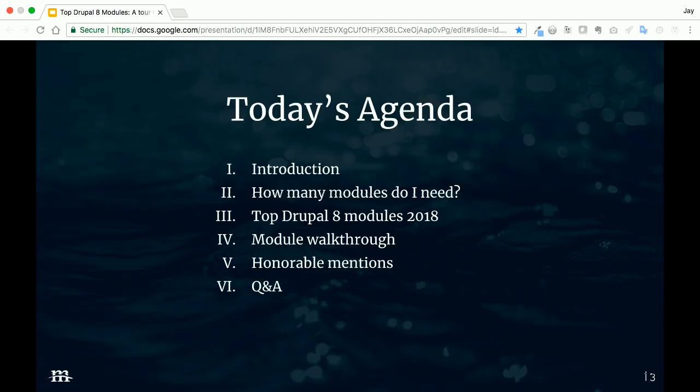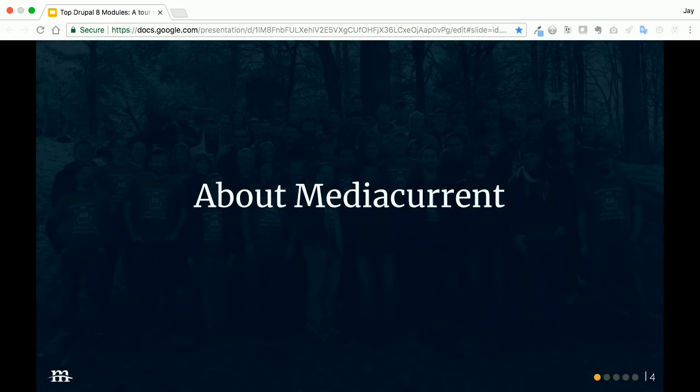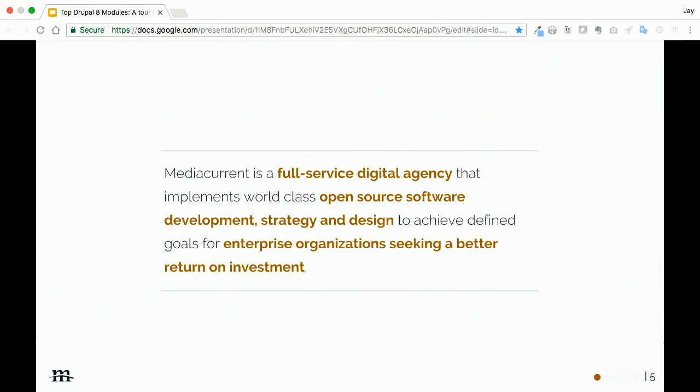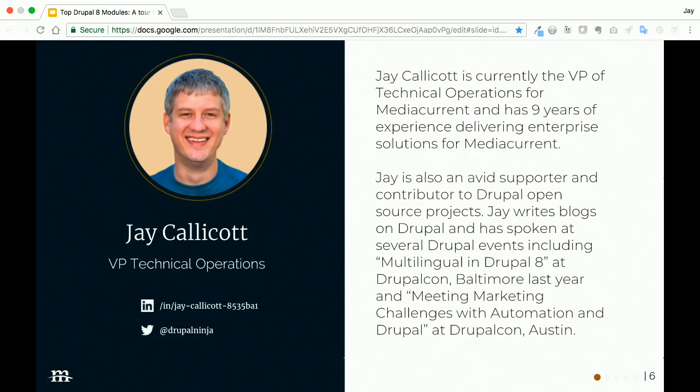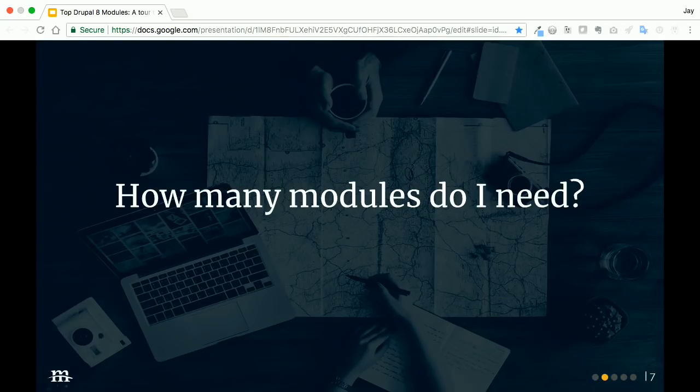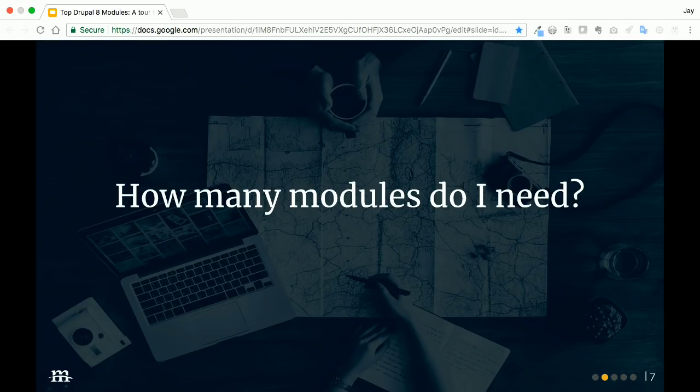After that, we'll go through a list of honorable mentions. These are modules that are not necessarily essential on every project but still worthy of consideration. Then we'll wrap up with Q&A. We won't have a ton of time, but we'll have a little bit of time for some questions. First, a little bit about Media Current. I'm very proud to be representing Media Current today. We are a full-service digital agency focused on open source development, design, and strategy for enterprise organizations.